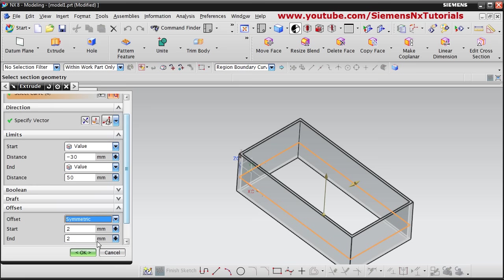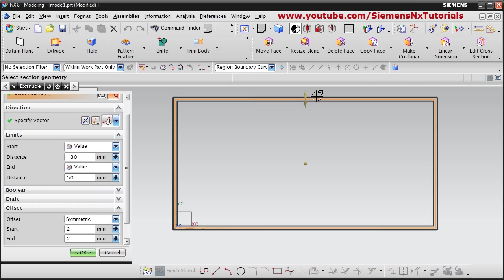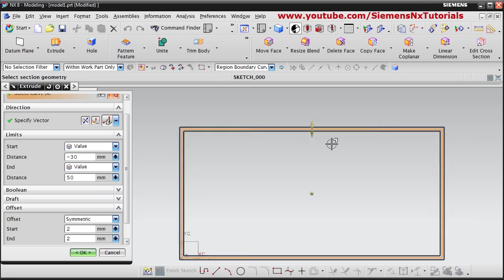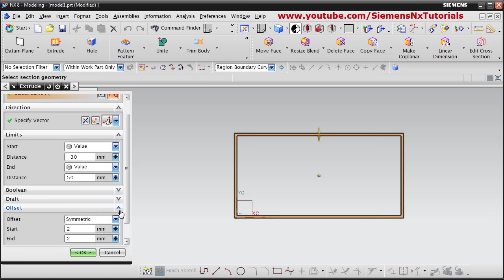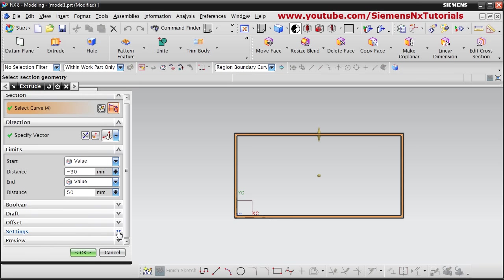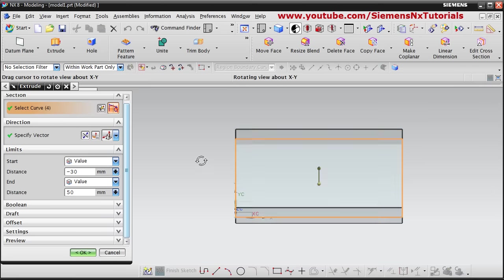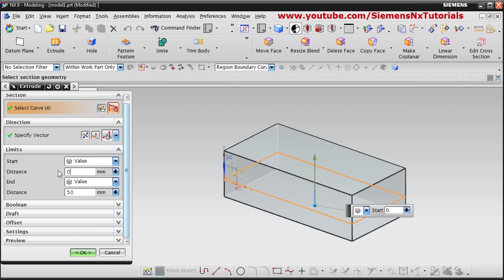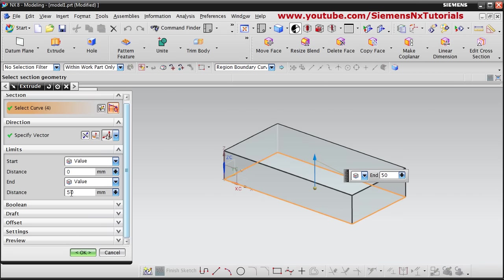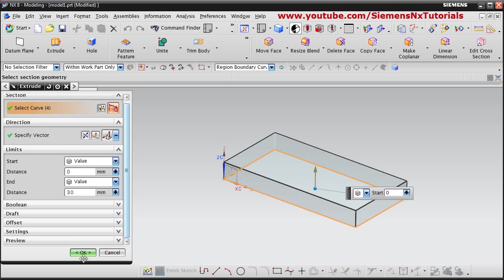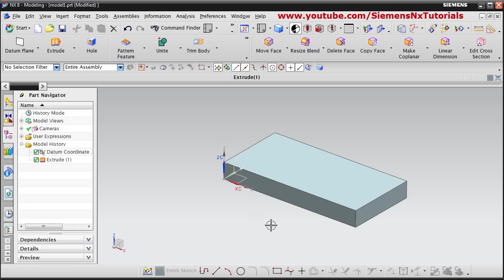You can also give symmetry if you want the same offset on both sides from your sketch by choosing the symmetric option. If you don't want the offset option select none. I will make the below value 0 and set it to 30, and just make this plate — click on ok so this plate is created.